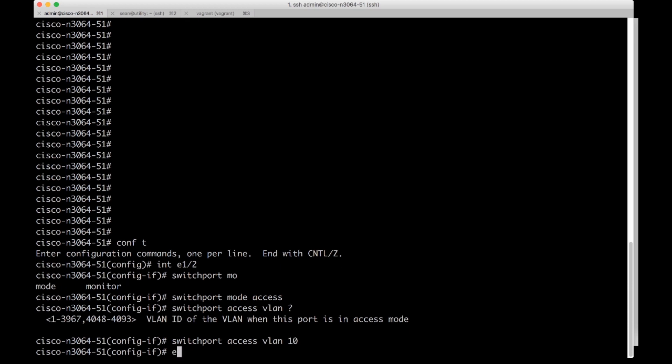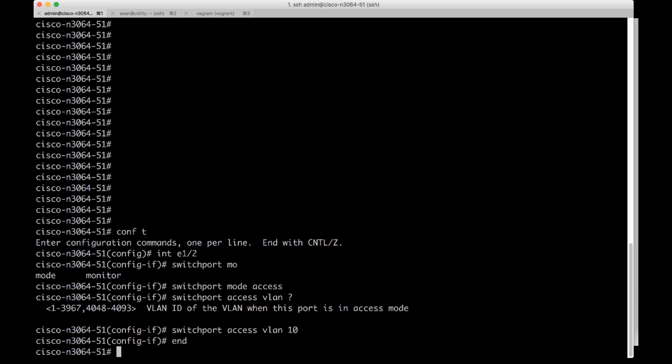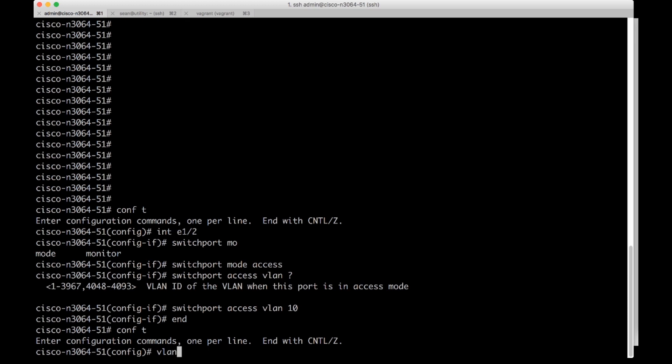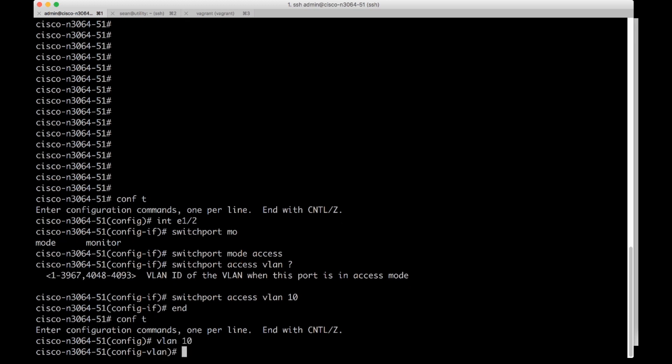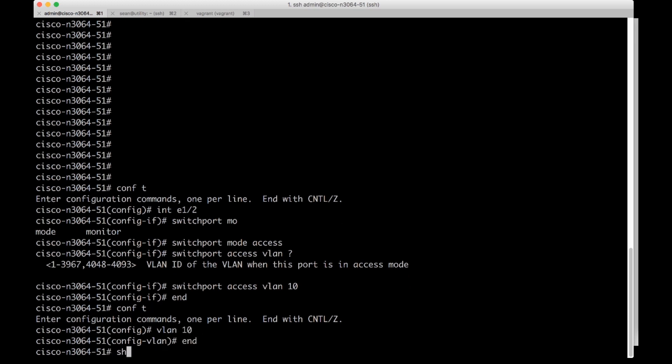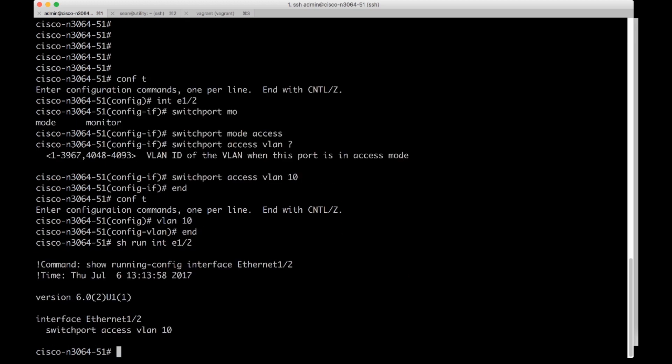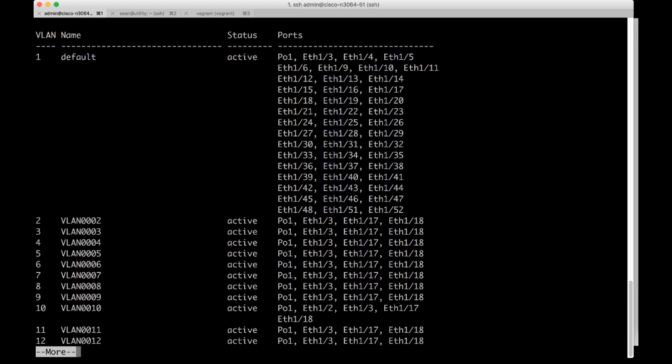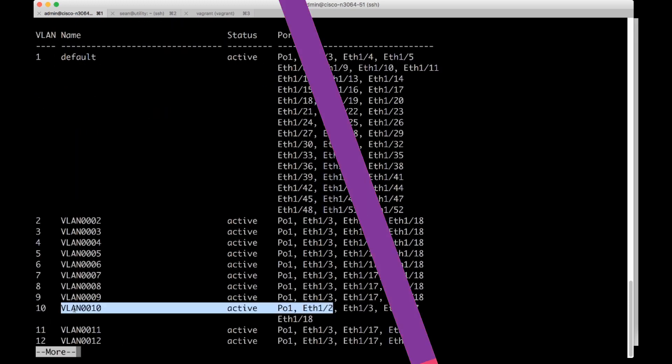I'm going to do end. I also need to make that VLAN if it's not actually made yet for it to exist. I can do a show run int E12. I can do switchport access VLAN 10. So it's now a layer two port and I can do a show VLAN and I can see that VLAN 10 is indeed on E12.